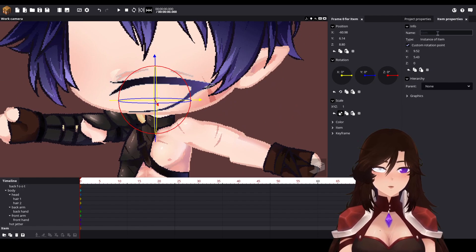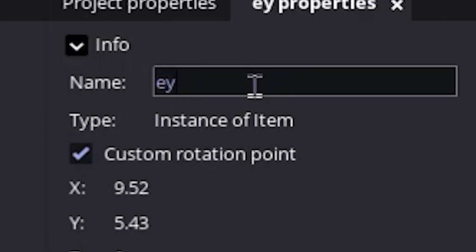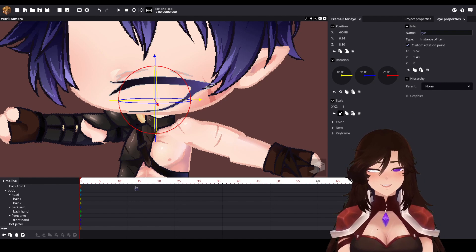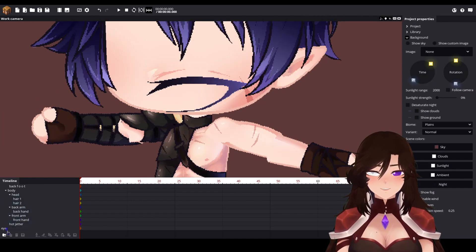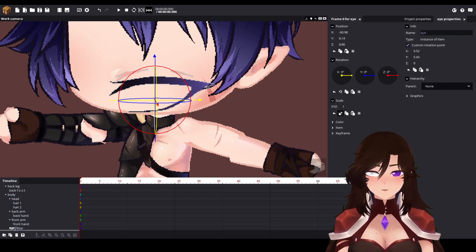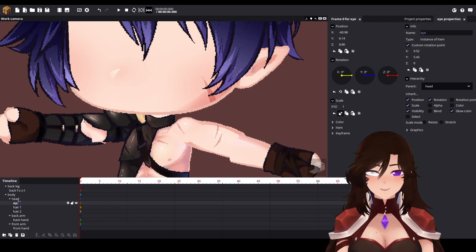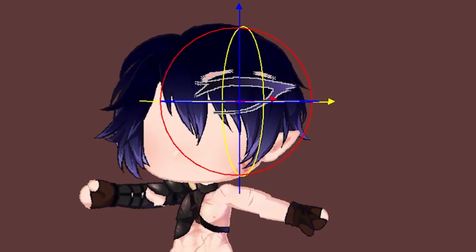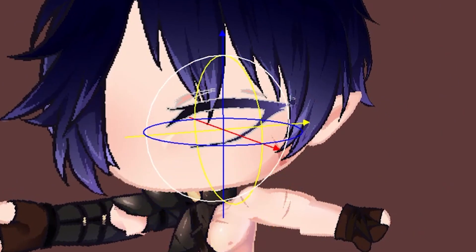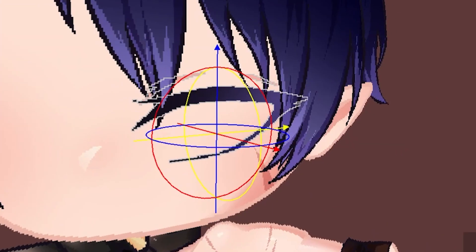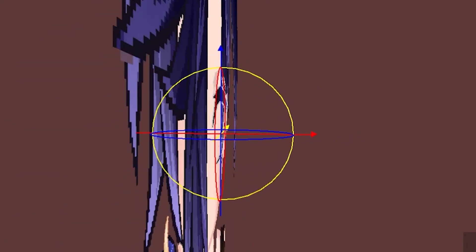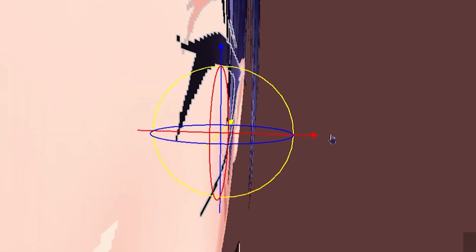We name this — I just name it whatever it is, not really that important — and we move it to the head. Be careful not to place it too far away from the head, just a little bit away.